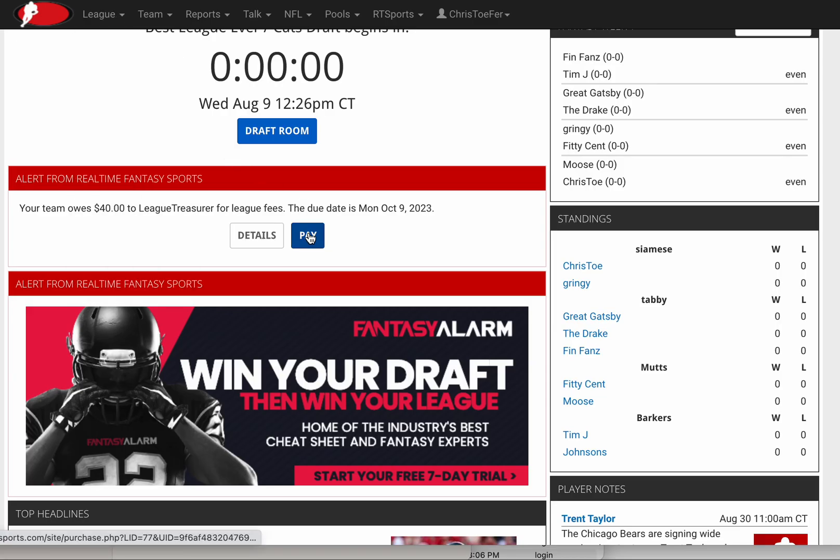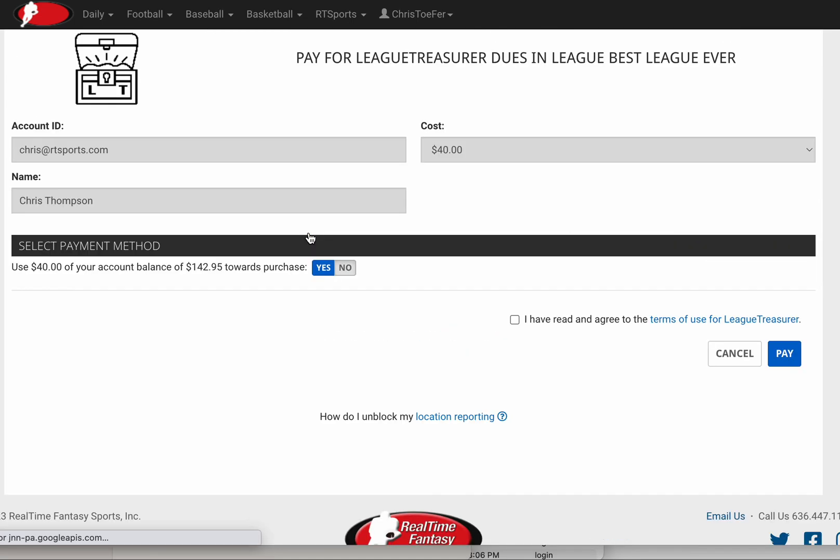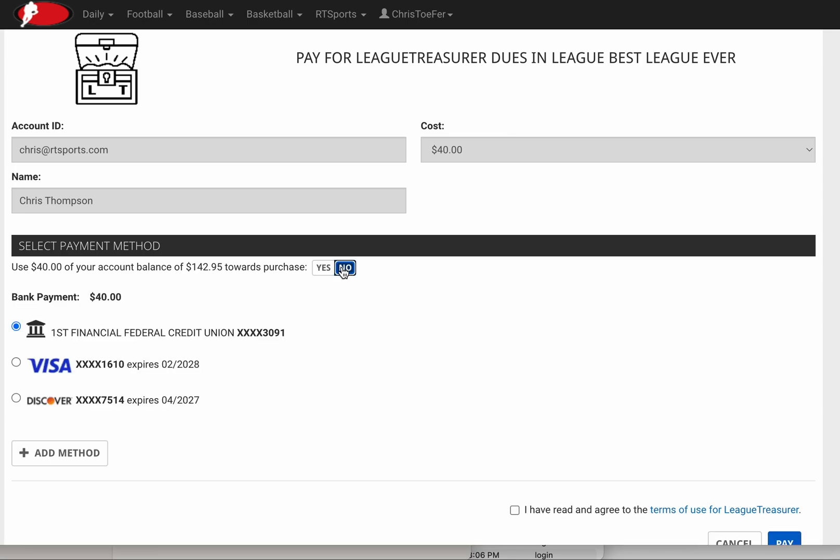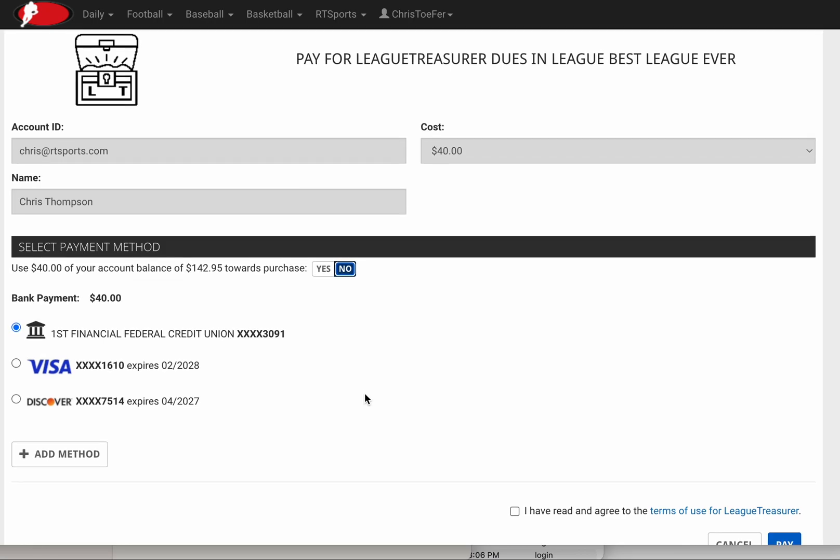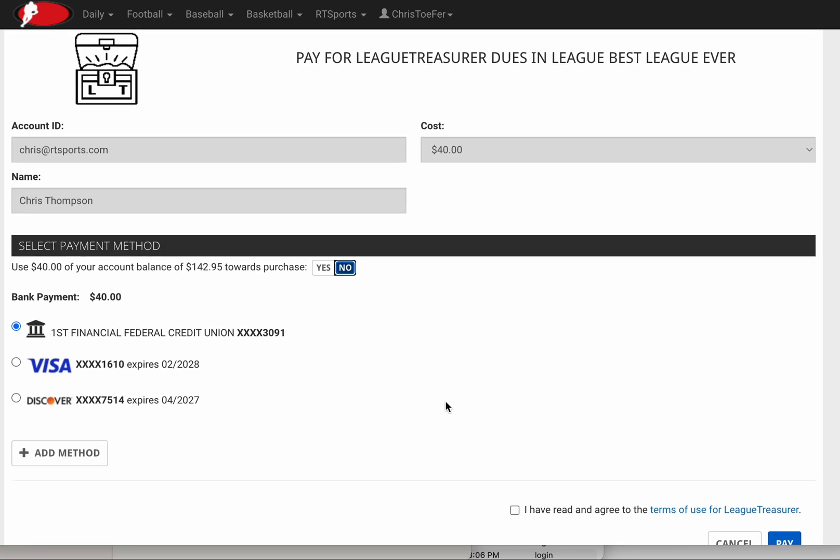Or I can just click straight through into the payment page. It takes me to the wallet and shows me that I owe $40 for League Treasurer dues. I happen to have $40 in my account, so I can use that, or if I'd like to use my Visa or bank account or Discover or whatever I have set up, I can use those as well.